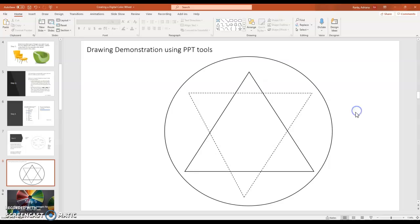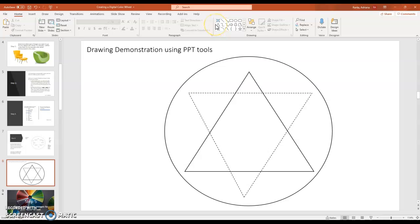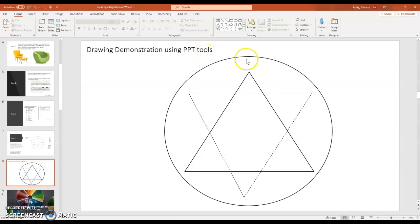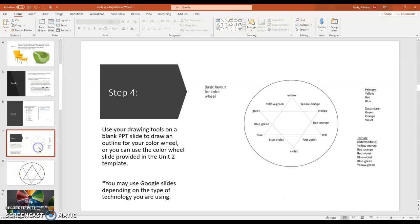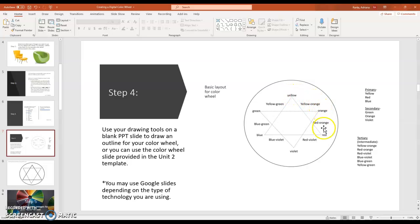This time I'm going to change my outline to a dashed line. And the reason I do that is my solid line is going to be for my primary colors. Those are red, blue and yellow. And the dotted line is going to be for my secondary colors. And those colors are green, orange and violet. And really quickly, I am going to show you on this color wheel that the colors have a natural progression.